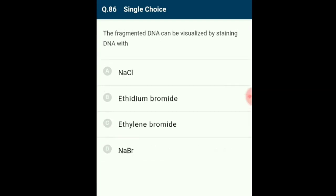Question 86: The fragmented DNA can be visualized by staining DNA with ethidium bromide. In gel electrophoresis, fragmented DNA can be visualized only after staining with ethidium bromide followed by exposure to UV radiation, as pure DNA fragments cannot be seen in visible light without staining. The correct option is B: ethidium bromide.